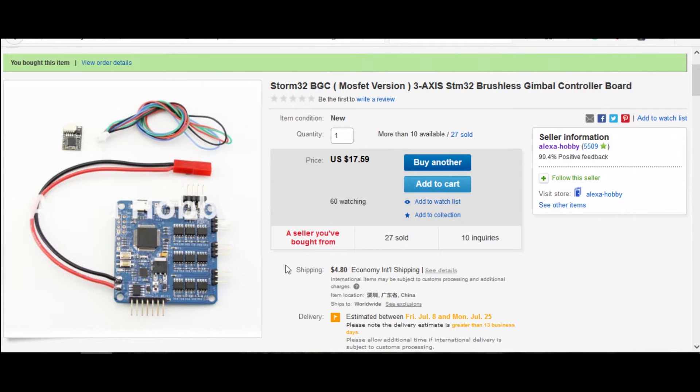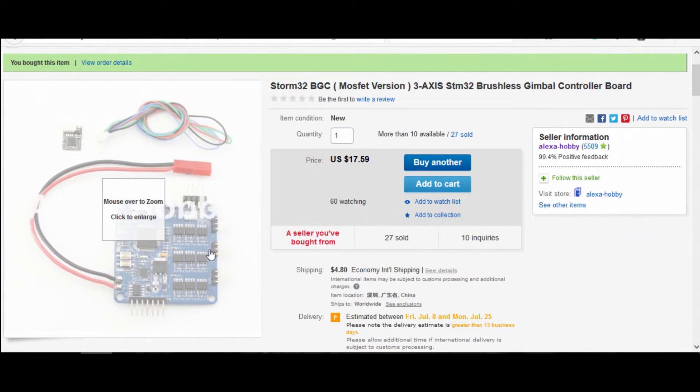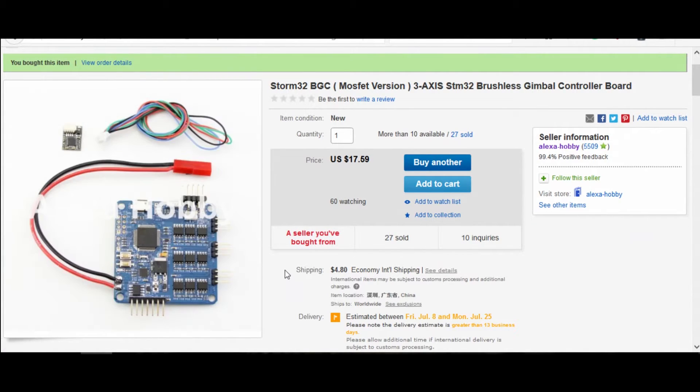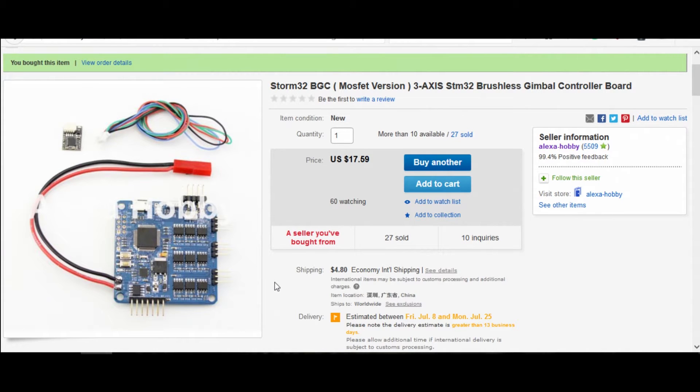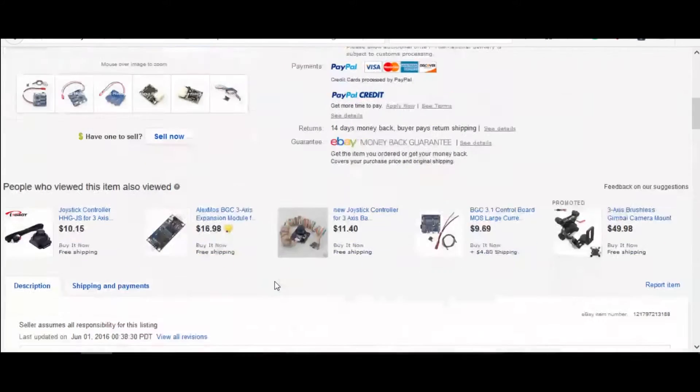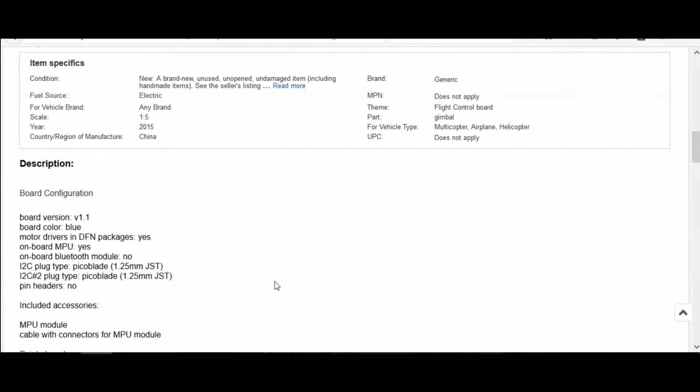Hello and welcome. Today's video is going to be about the Storm 32 BGC board. I needed it for the upcoming video for doing head tracking and I ran into some issues trying to program this board through the GUI. I just kept on getting serial errors. So I'm going to show an alternative way to do it through the ST program and the firmware upgrade tool.